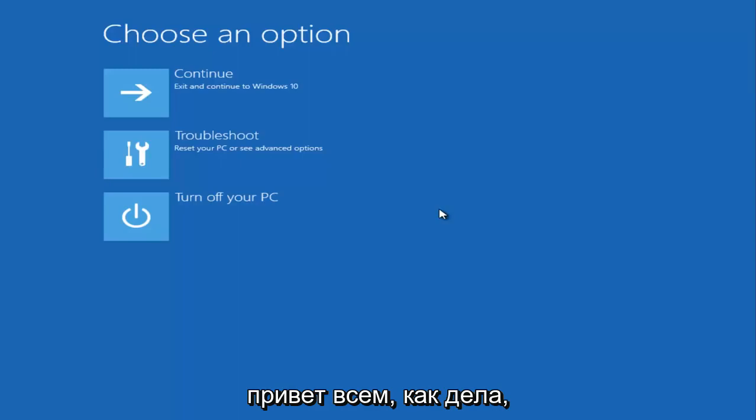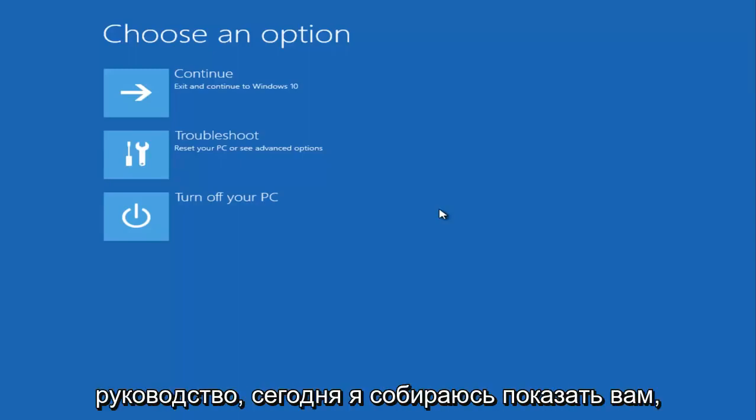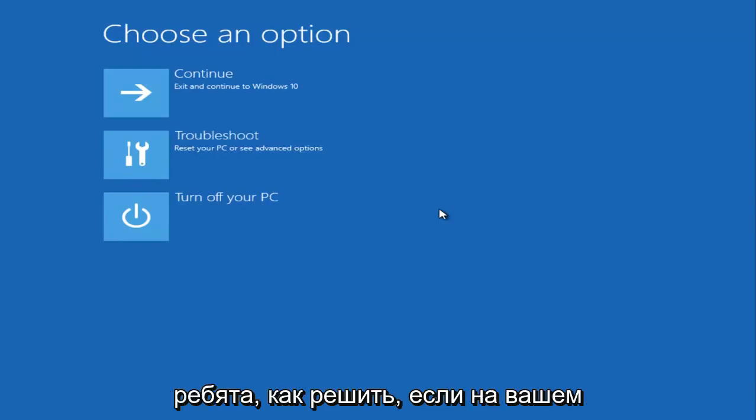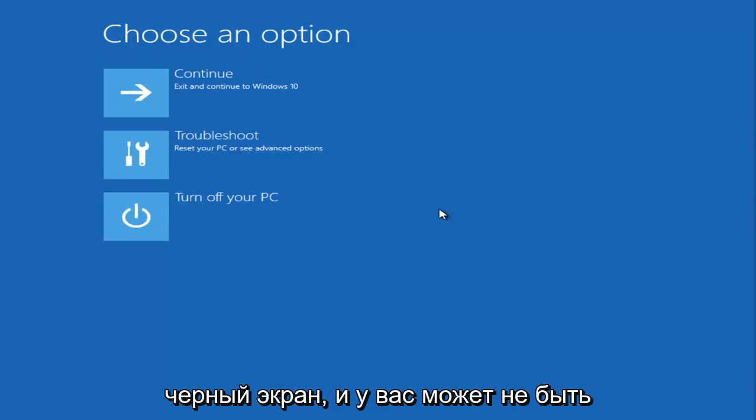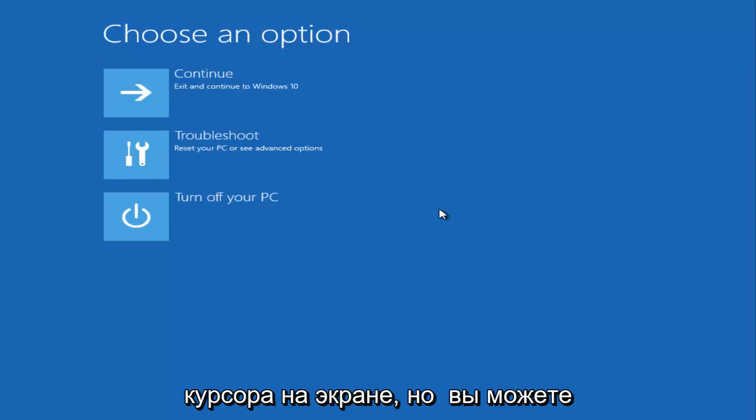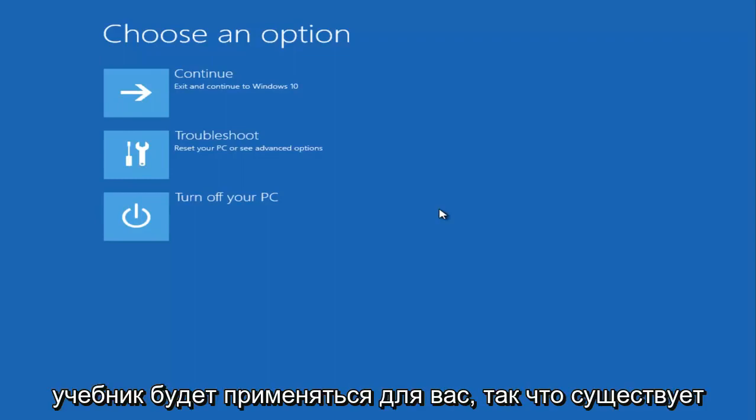Hello everyone, how are you doing? This is MD Tech here with another quick tutorial. Today I'm going to show you guys how to hopefully resolve if your Windows 10 computer is experiencing a black screen and you might not have any cursor on your screen, but you're able to boot into your computer.